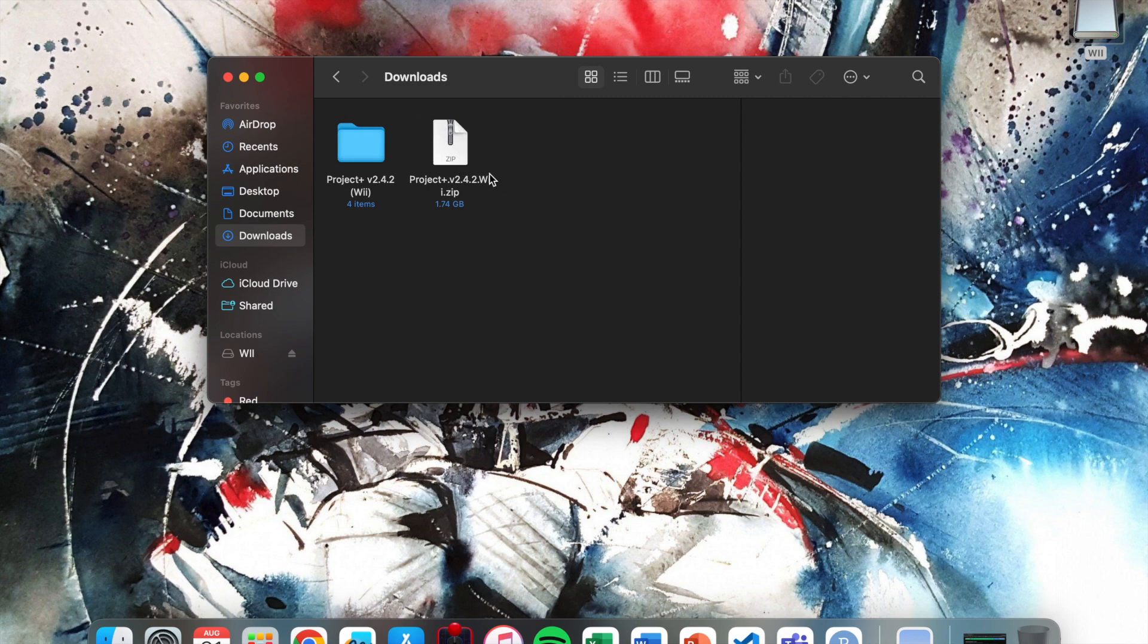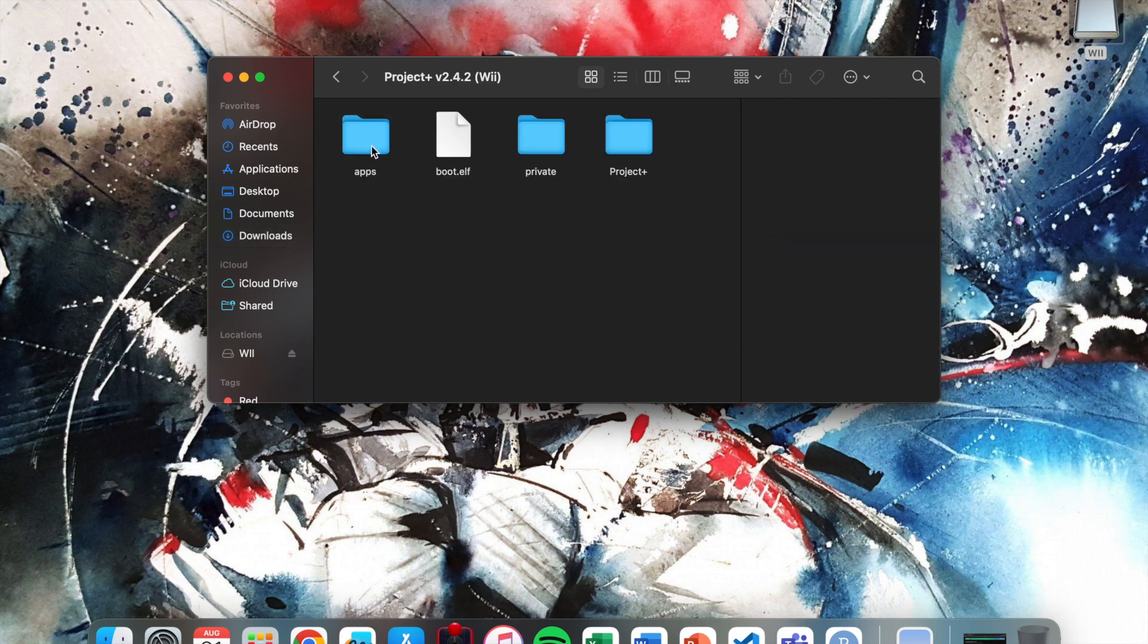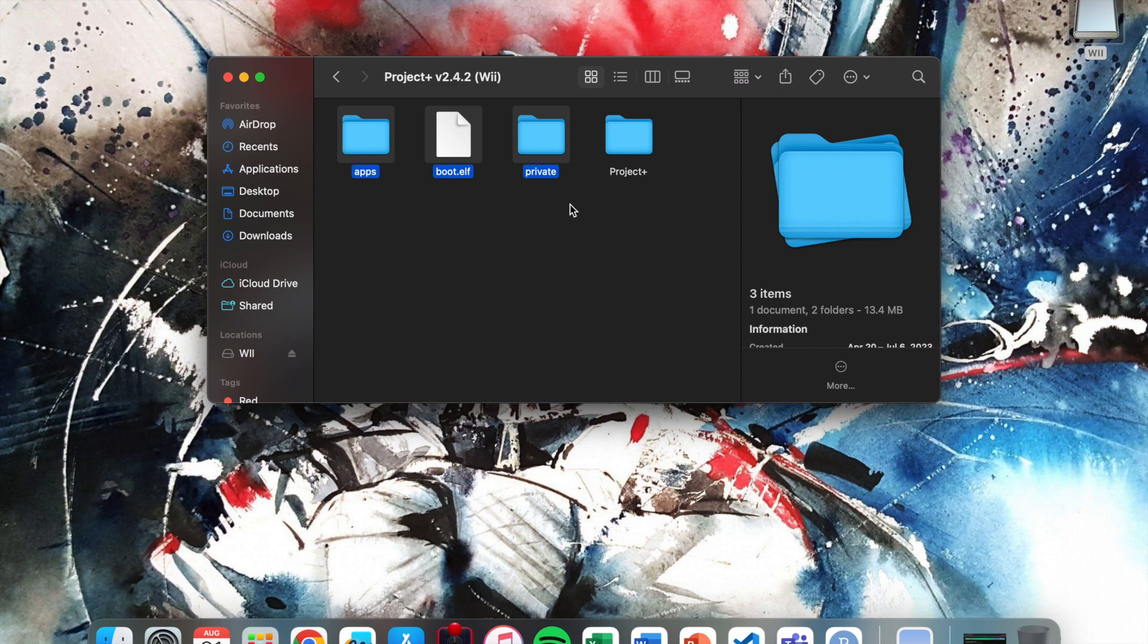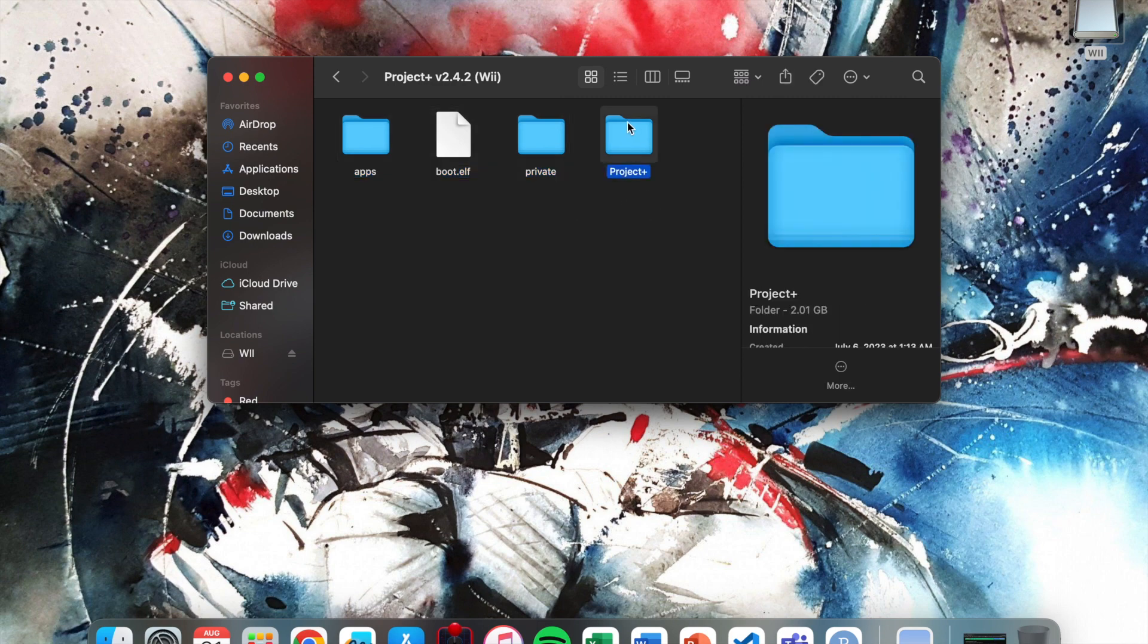I've already done this, so once that's done go into here. Don't really worry about these ones right here, they're not important. All you need is this file right here. Just move that over to your SD. I already have it on my SD.